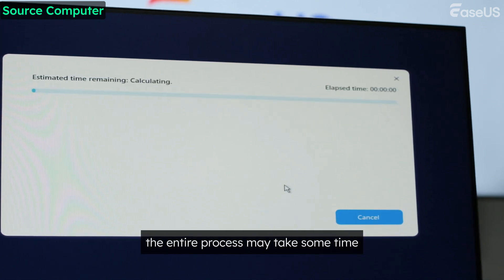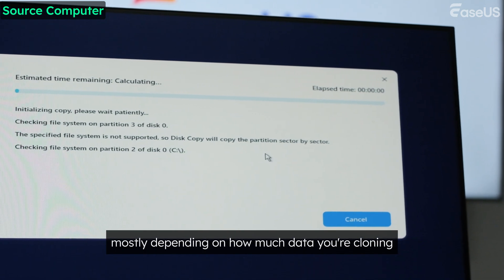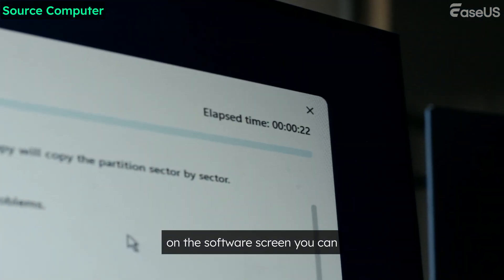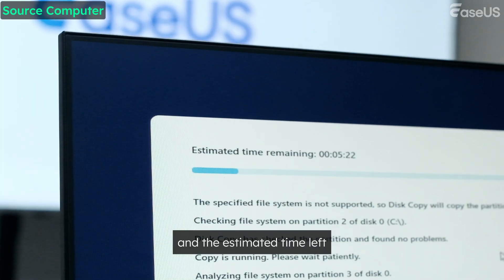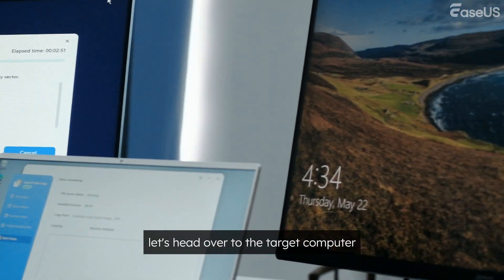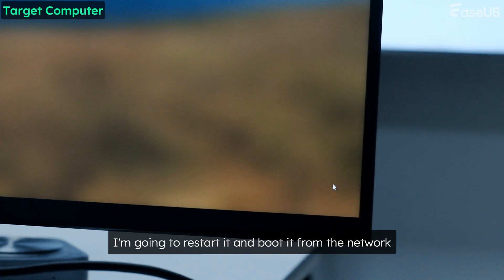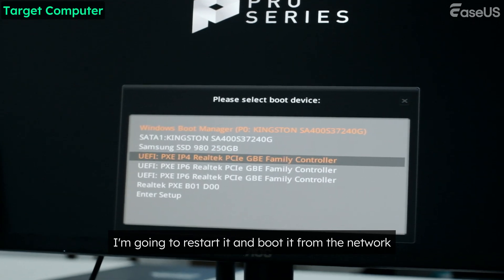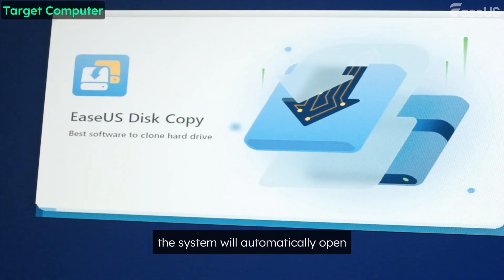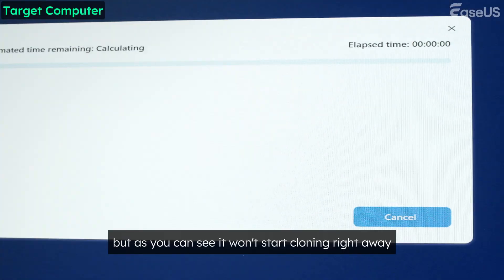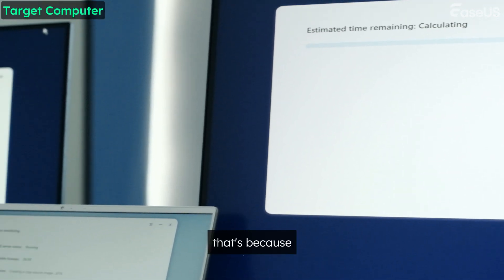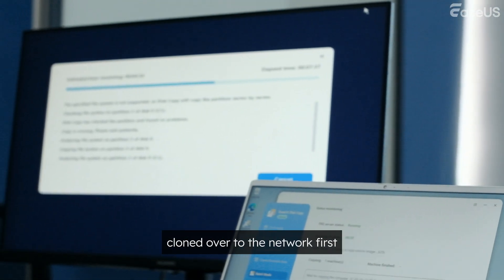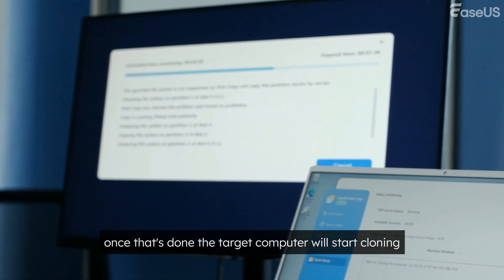The entire process may take some time, mostly depending on how much data you're cloning. On the software screen, you can easily see the elapsed time and the estimated time left. While we're waiting, let's head over to the target computer. Just like before, I'm going to restart it and boot it from the network. The system will automatically open EASUS Disk Copy again, but it won't start cloning right away. That's because the data from the source computer has to be cloned over to the network first. Once that's done, the target computer will start cloning.